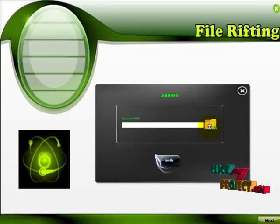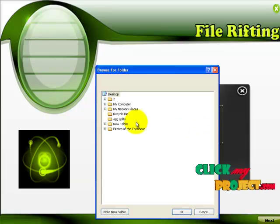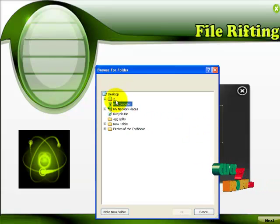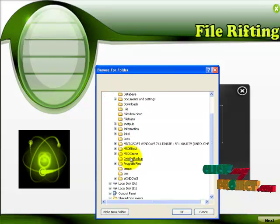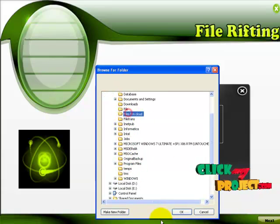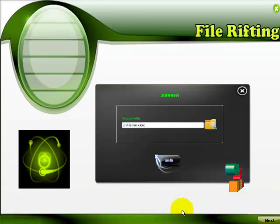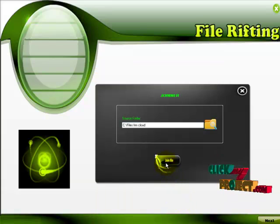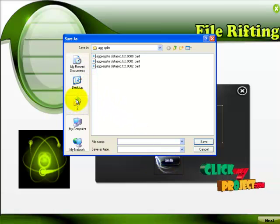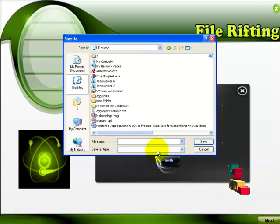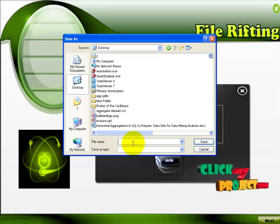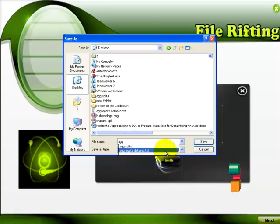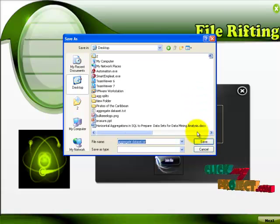Now we are going to join these files. To join these files we have to choose the folder. So our folder is in c colon, files from cloud. So you have chosen, then click join files. It asks for the destination. So I choose the desktop and then click aggregate. That's it.